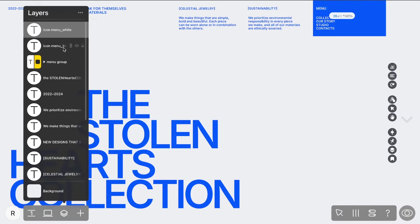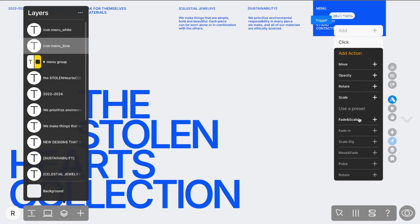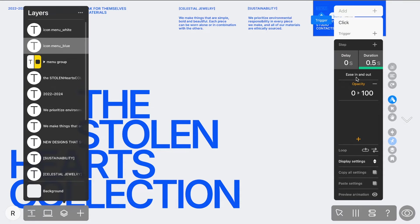Next, let's animate these icons. For the original menu icon, the blue one, set up an on-click animation with an opacity effect, but this time, set it from 100 to 0 so it disappears when the menu opens.